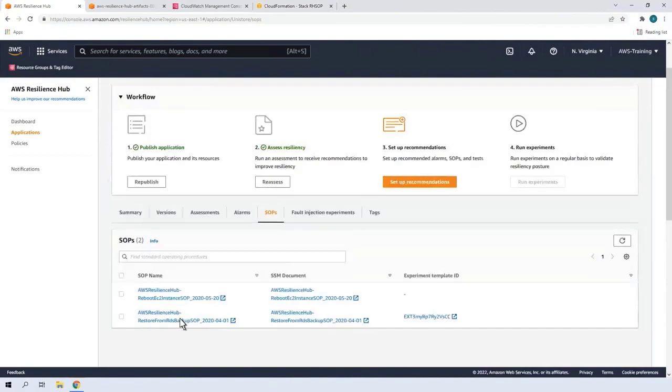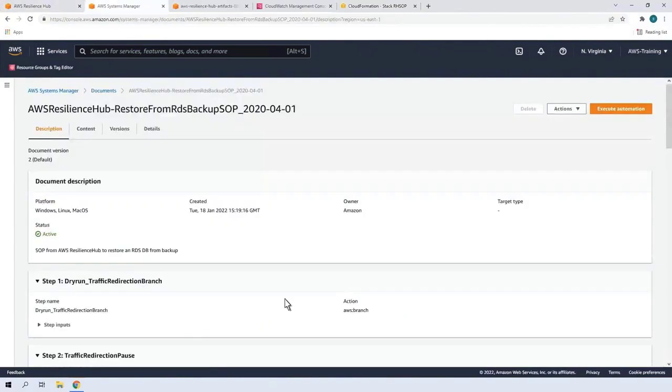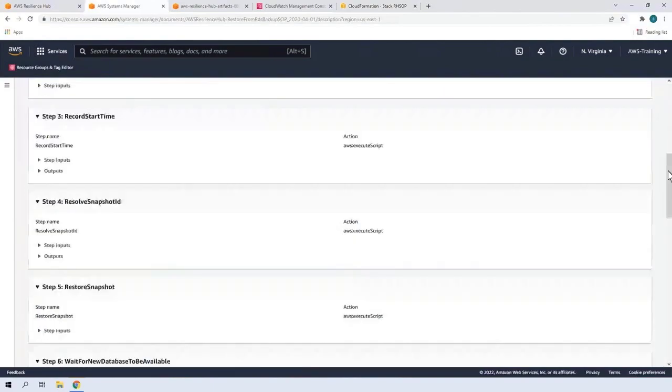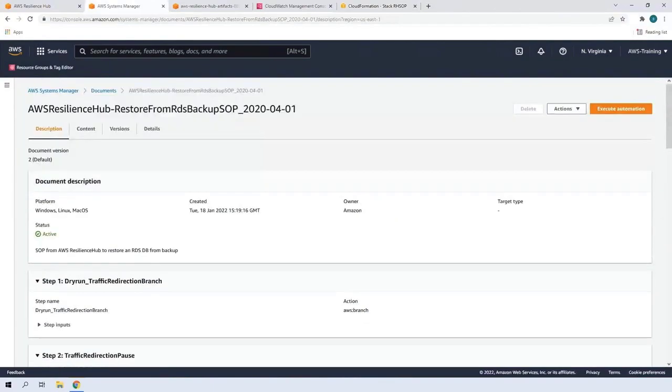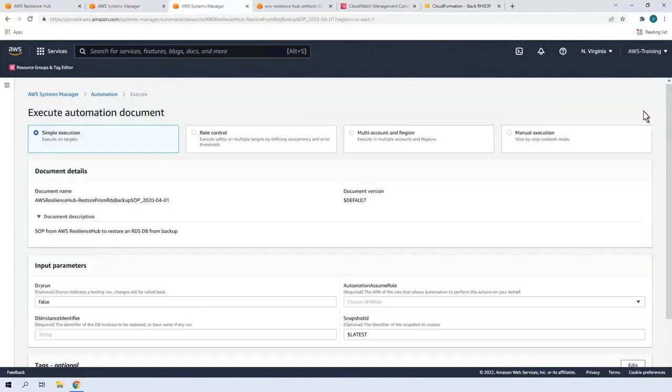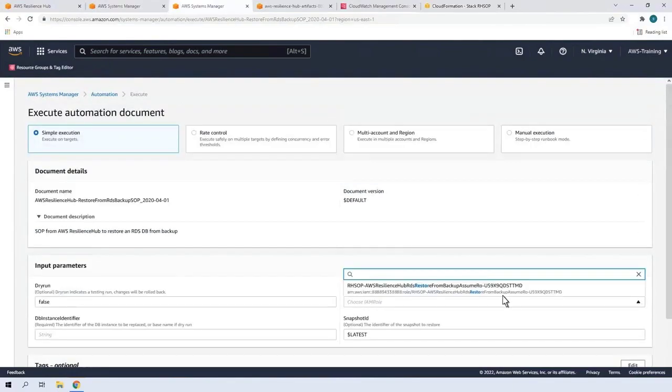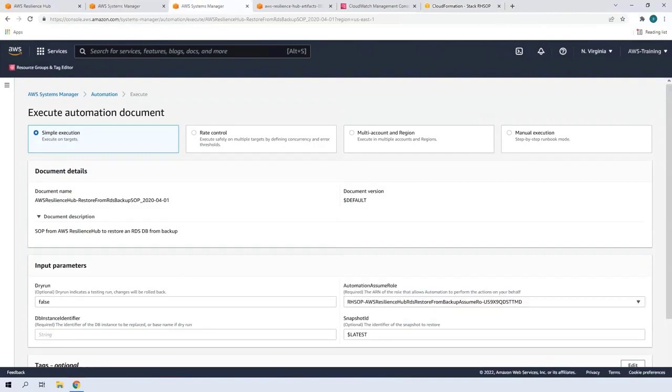This SOP is for restoring Amazon RDS from backup. Again, we can review the automation steps in an SSM document. Let's execute the automation. Let's search for the IAM role that Resilience Hub has automatically created for implementing the SOP. Next, let's provide the identifier of the database instance we want to perform this automation on.